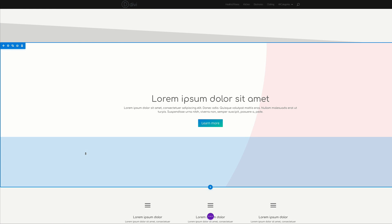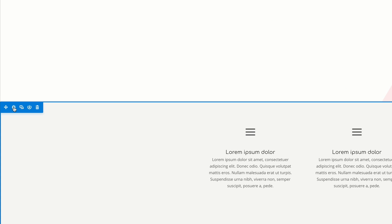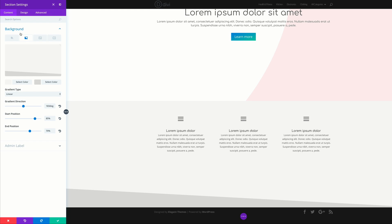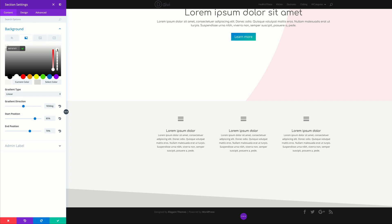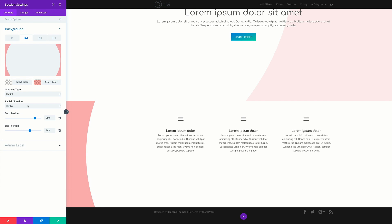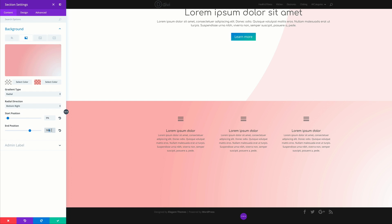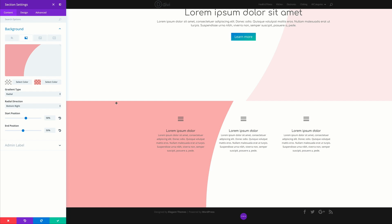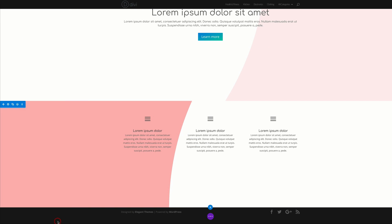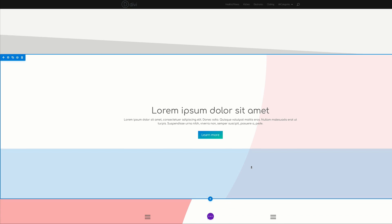Save and go to the next section. Click the settings icon, click on Background. Add the first color as an RGBA value, then add the second color. Change the gradient type to Radial and set the direction to Bottom Right. Set the values to 58 for start position and 50 for end position. Now we can see this is the opposite of what we have on the top section. Save and review the design.